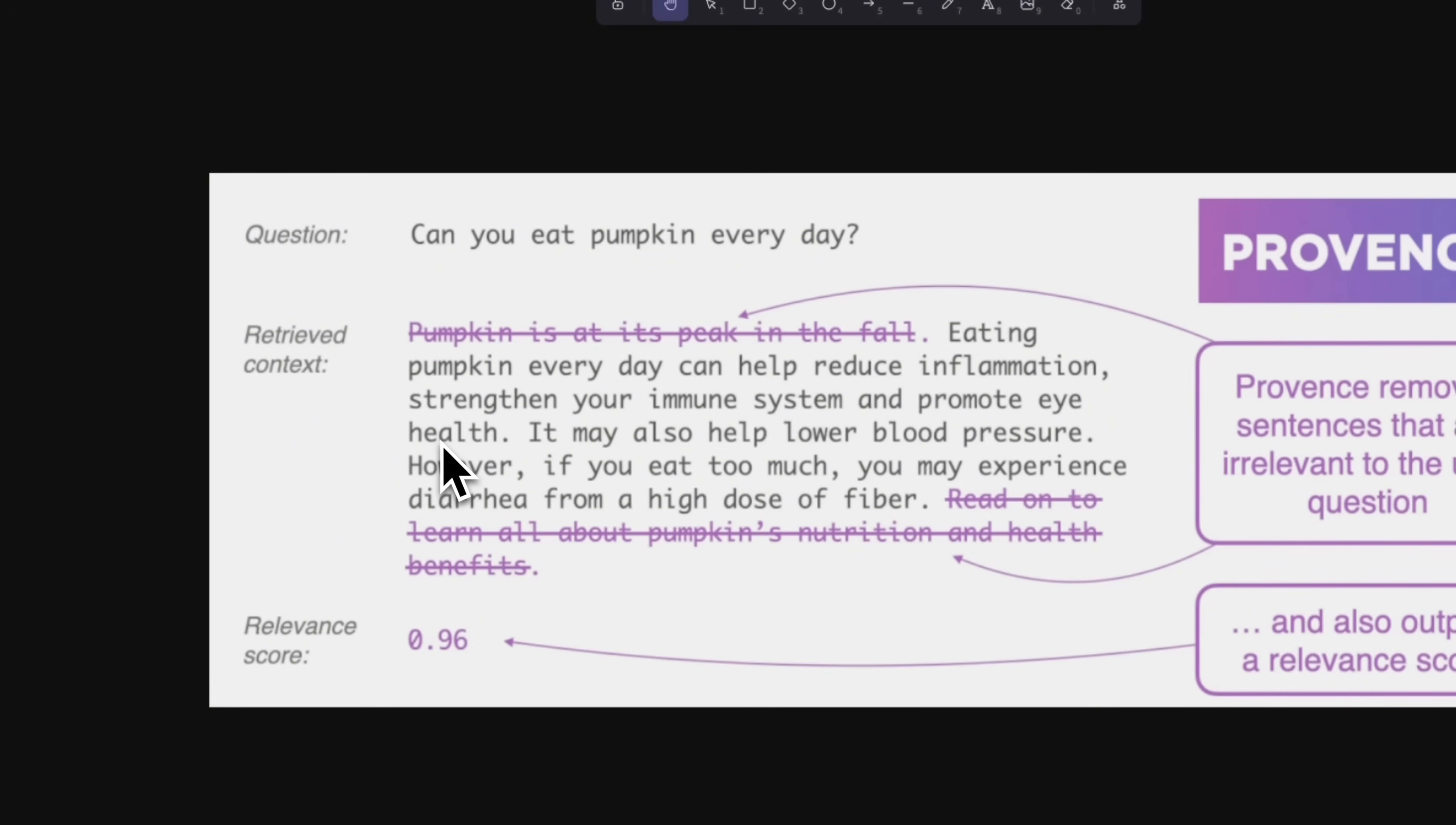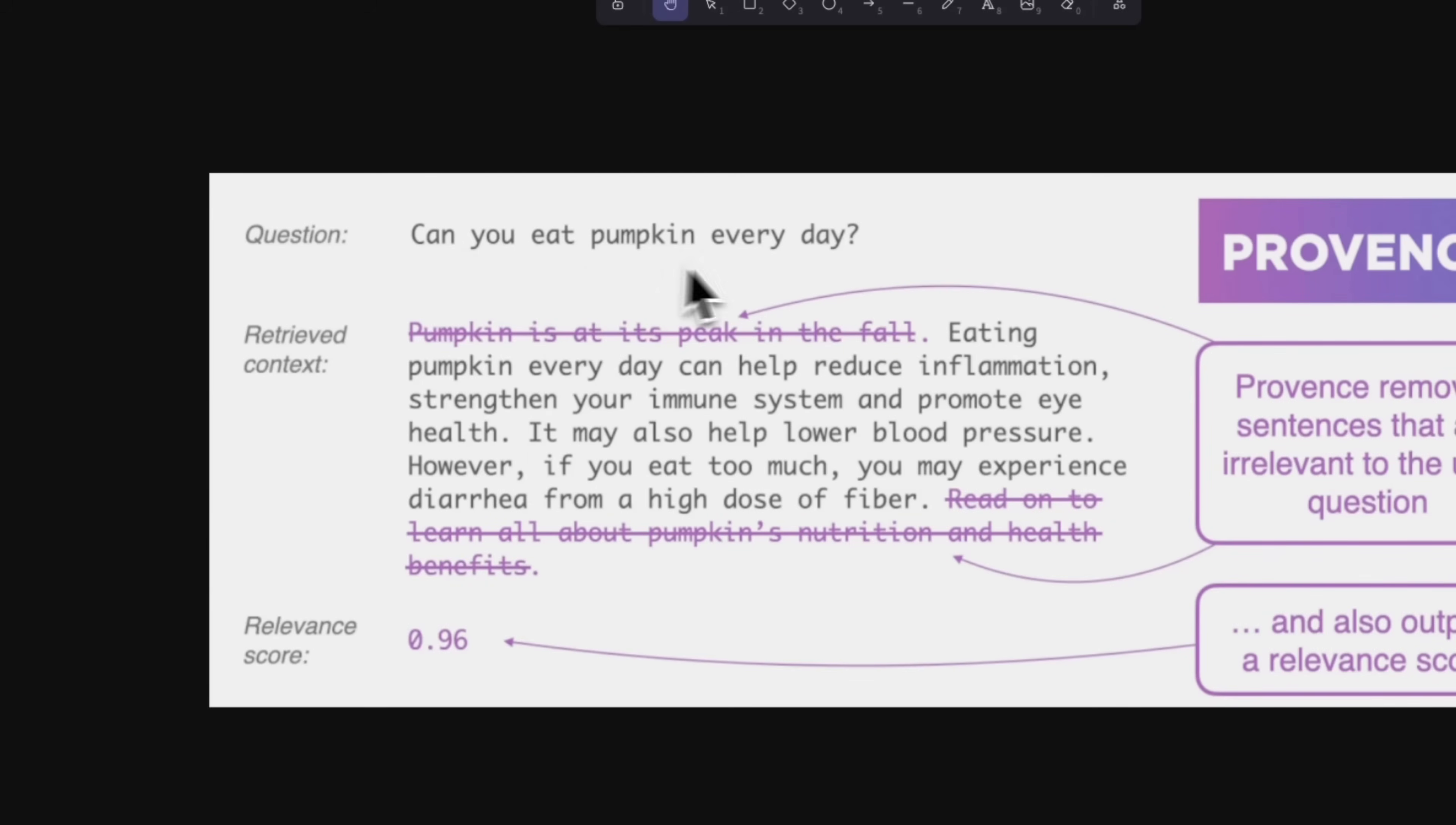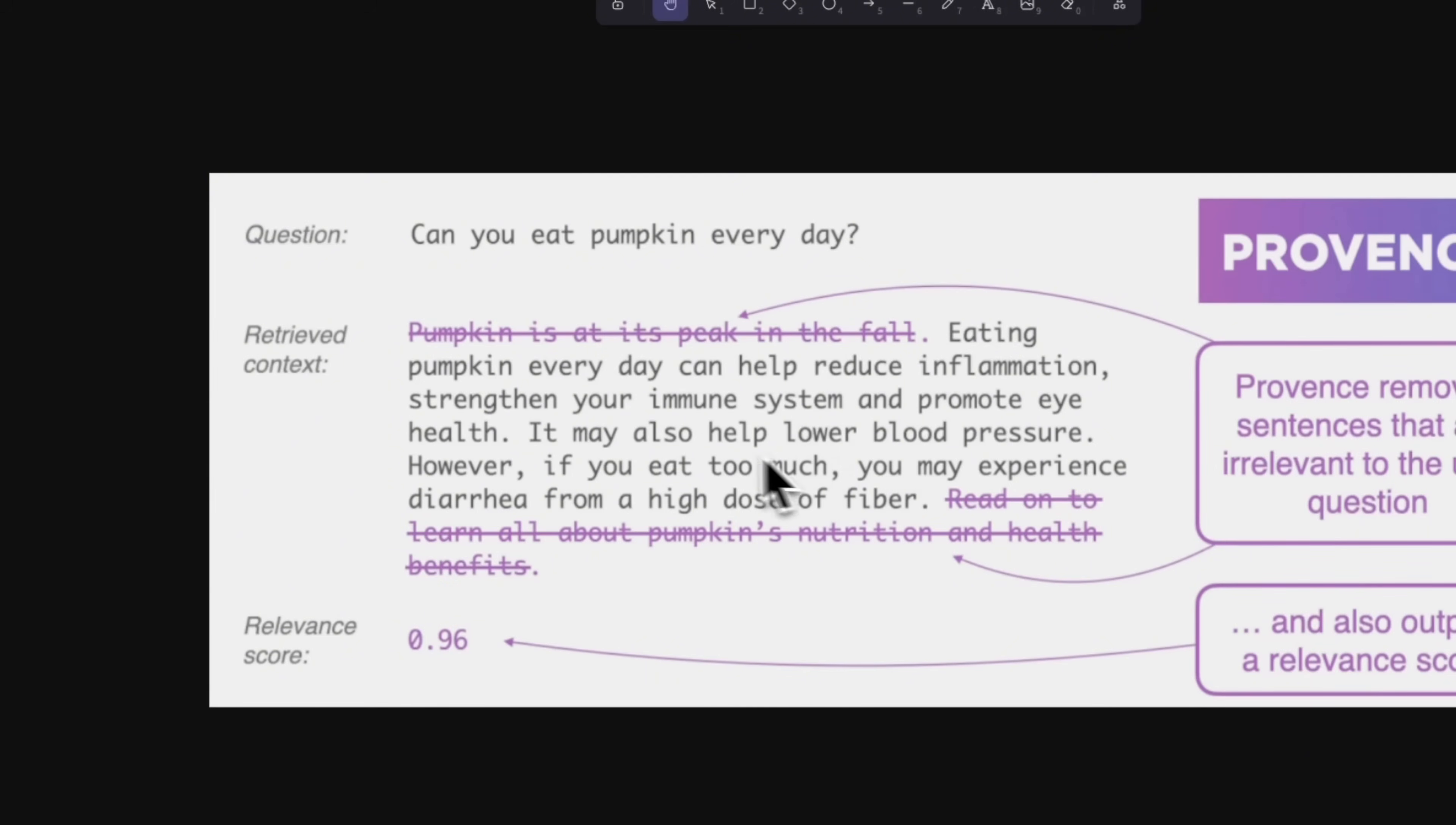So the idea is something like that, that when you have retrieved chunks, you still have a lot of irrelevant information. Now, what you want to do is you want to take a chunk and then look at each sentence, but you still want to keep the global context of the chunk and remove parts of the text that are completely irrelevant.